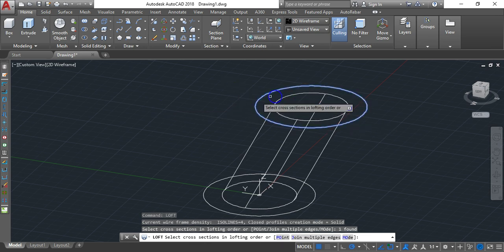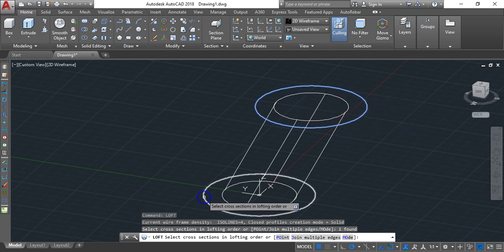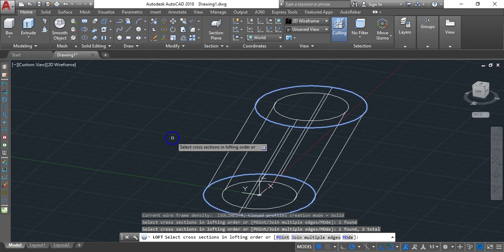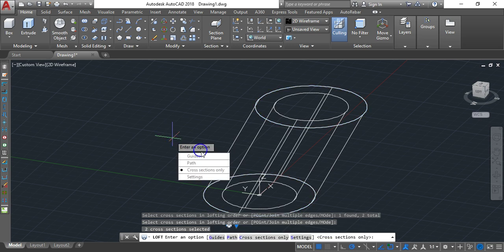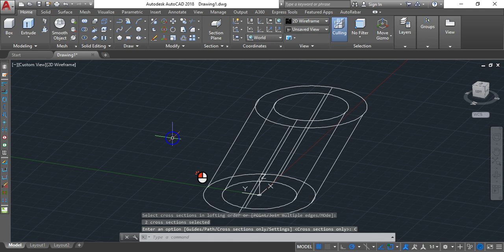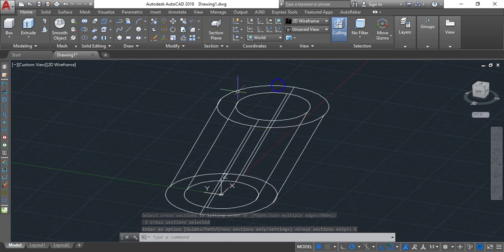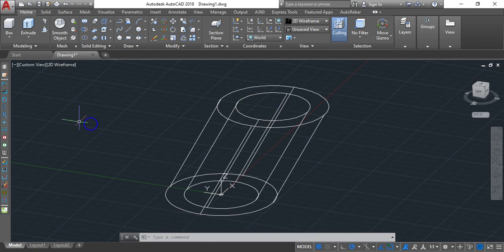Select the upper outer circle, then the lower outer circle, and hit Enter. Choose 'Cross sections only' again. We are now done with our drawing. Next we want to create a void inside.